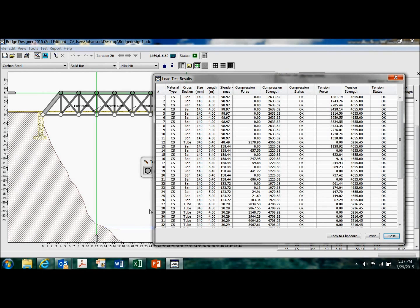It lists each member in the bridge, materials, the configuration size, and it tells me exactly how oversized or undersized the member is. So, for example, member number one, which I don't remember what it is on this bridge because I can't remember what side I started on.